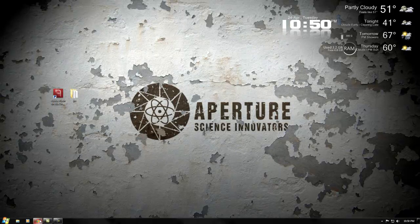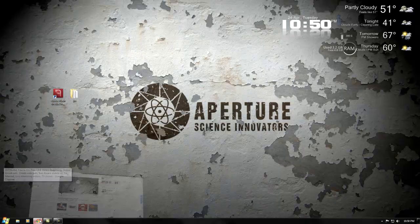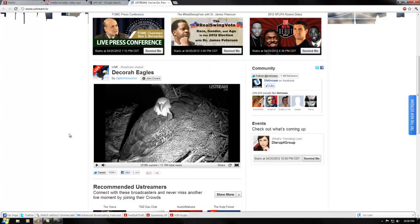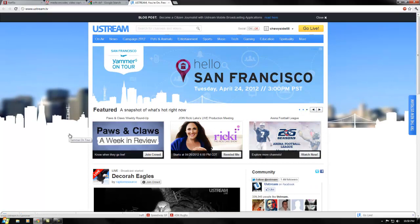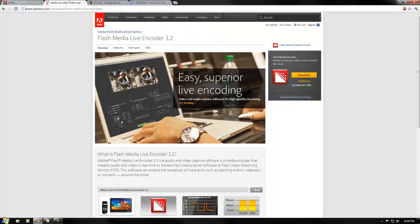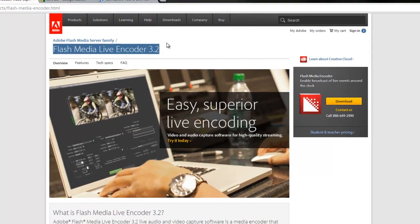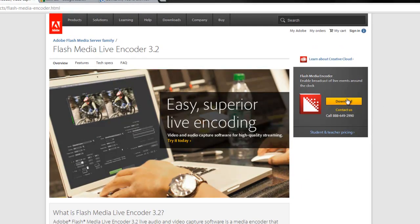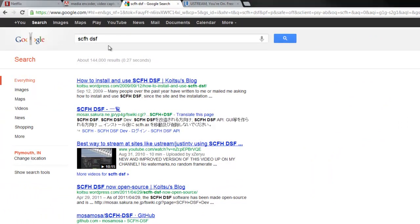Go to Ustream, but first you want to get your stuff. I'll put a link in the description for Flash Media Encoder. You'll find the download button over there, and you want to download and install it.